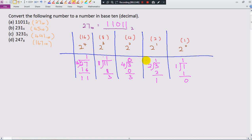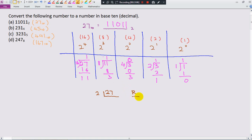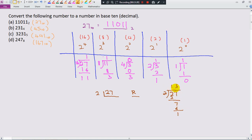Normally we use another method. I want to convert 27 to base 2, so I write 27 and keep dividing by 2 — why by 2? Because we're converting to base 2. Write R for remainder. 27 divided by 2 gives 13, remainder 1. Take 13 and divide by 2 again: gives 6, remainder 1.